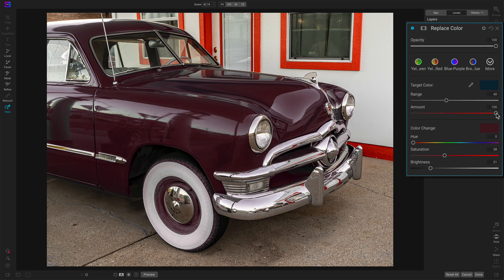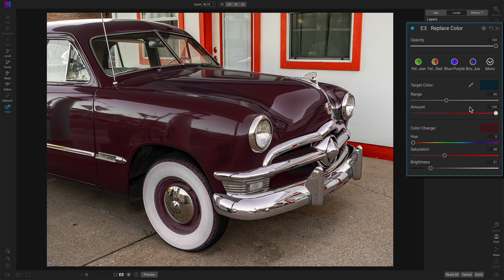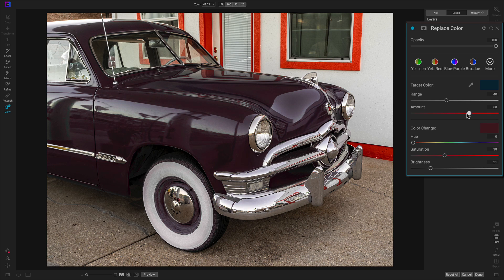As far as the amount slider goes, that controls how much or how strong you want the color replacement to be. So amount being basically: replace none of the color, replace some of the color, replace all of the color. Usually you're leaving this pretty high because you're doing a color replacement, but you can do kind of a mix. You can either just keep the amount pushed all the way up, or you can dial it back and end up with a little bit of a mix of colors. It's just a matter of preference, whatever you prefer to do.